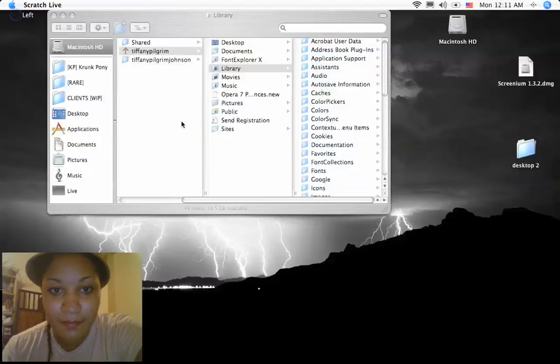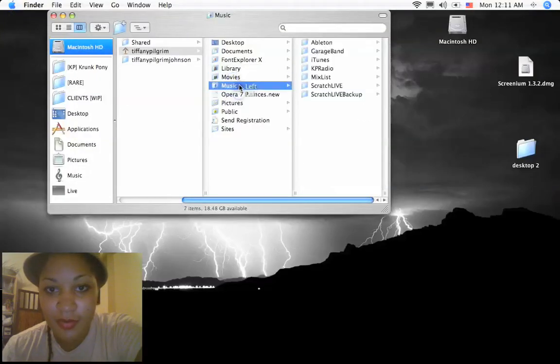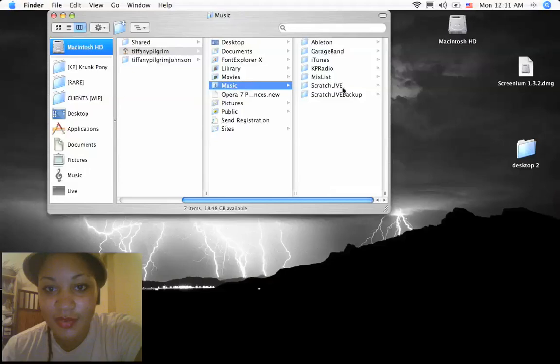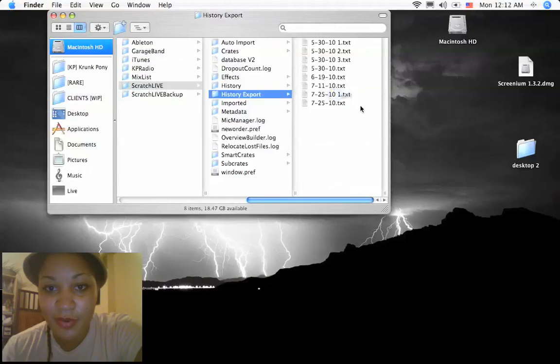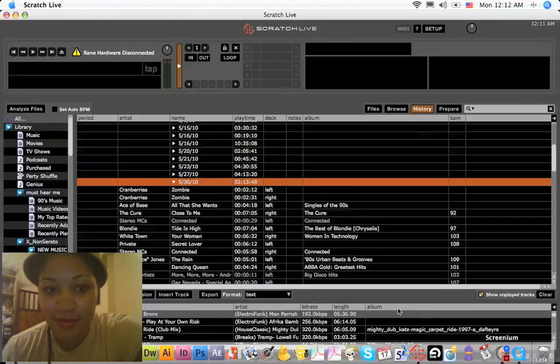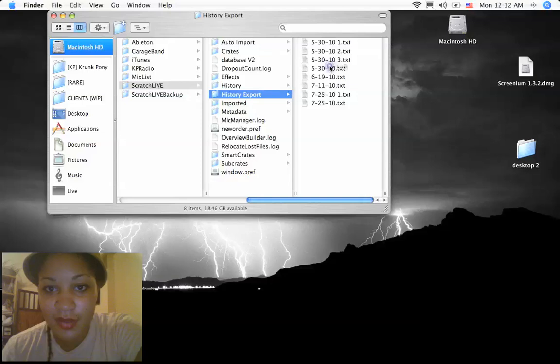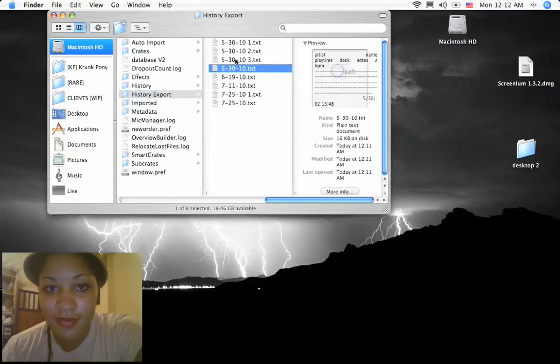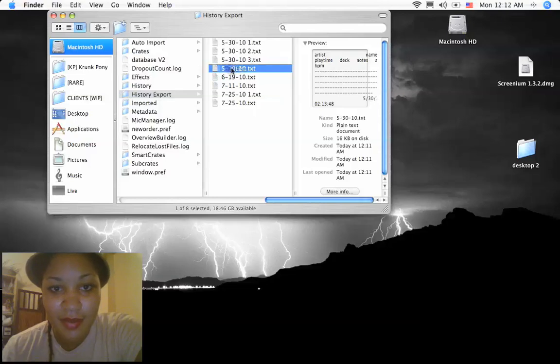Then under your music folder, there's a Scratch Live folder. Here's your history export. And I was looking at 530. So if I look here, I have 530. I pressed it several times, so it made different instances of it. But we can open it.